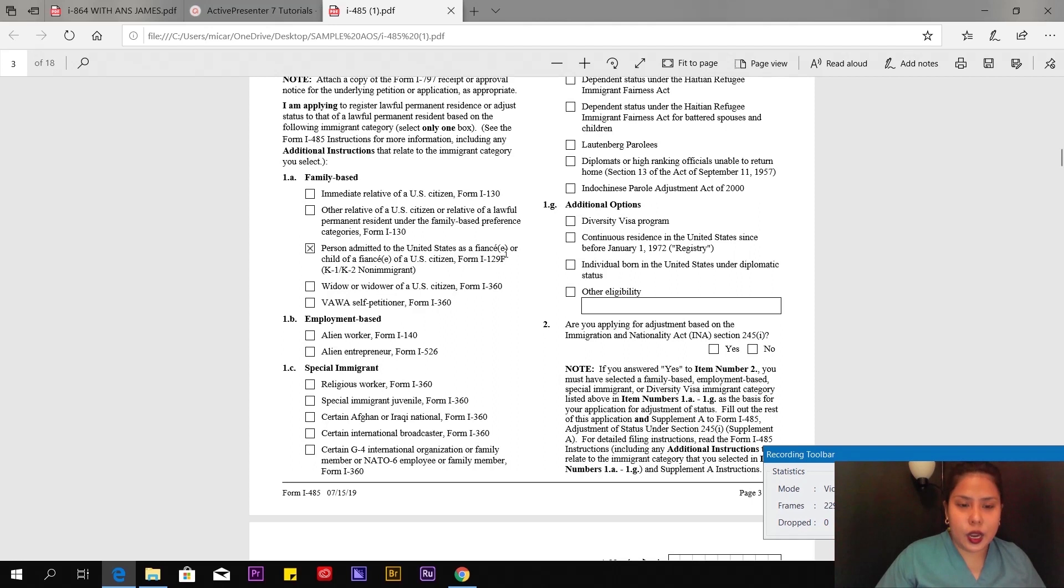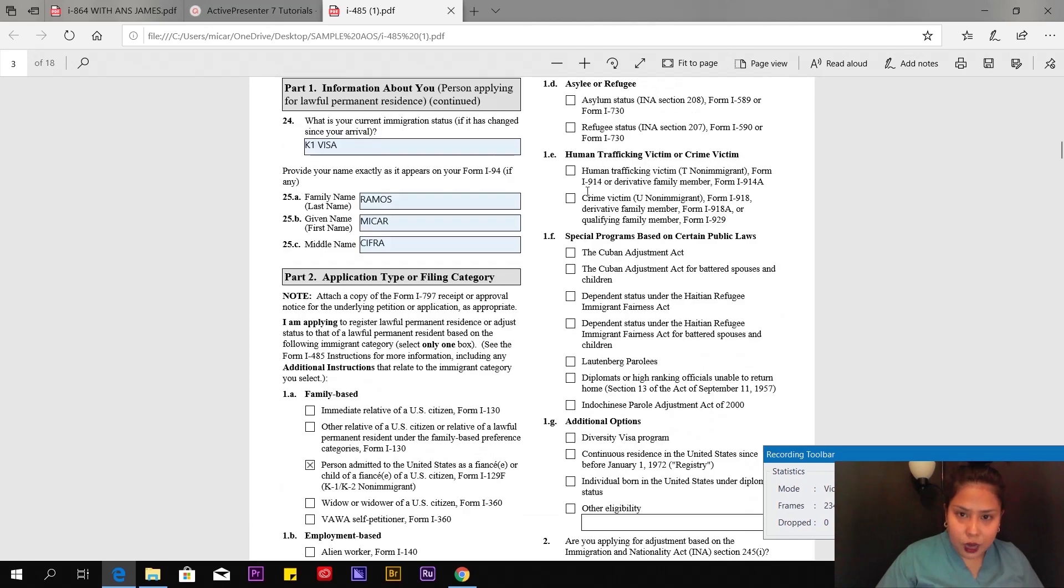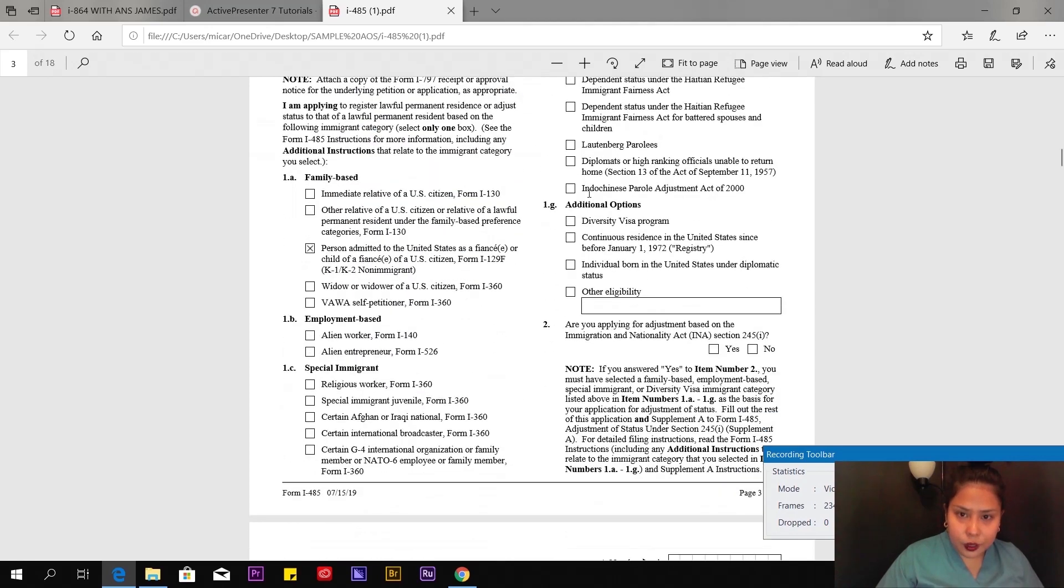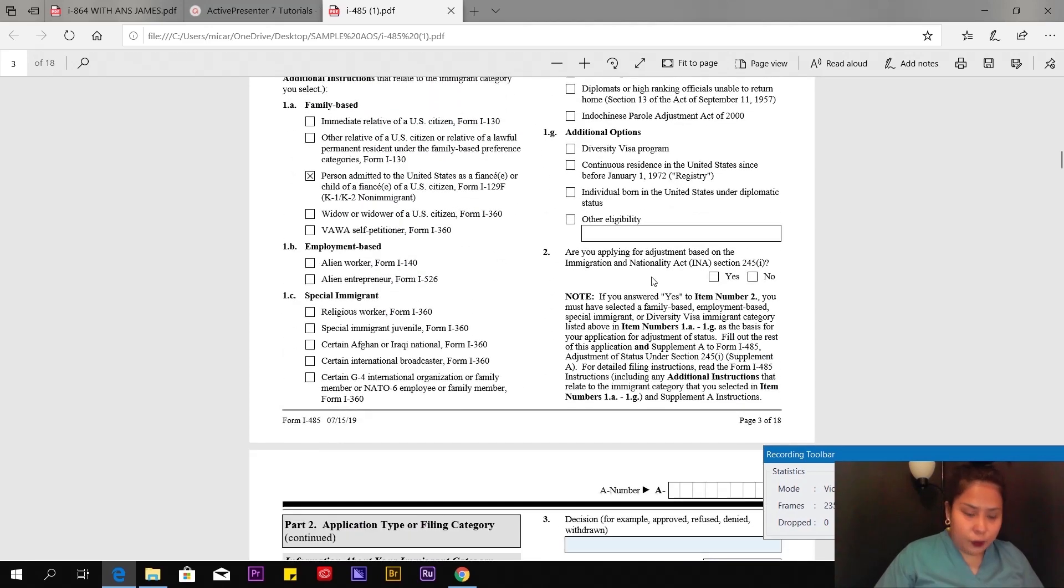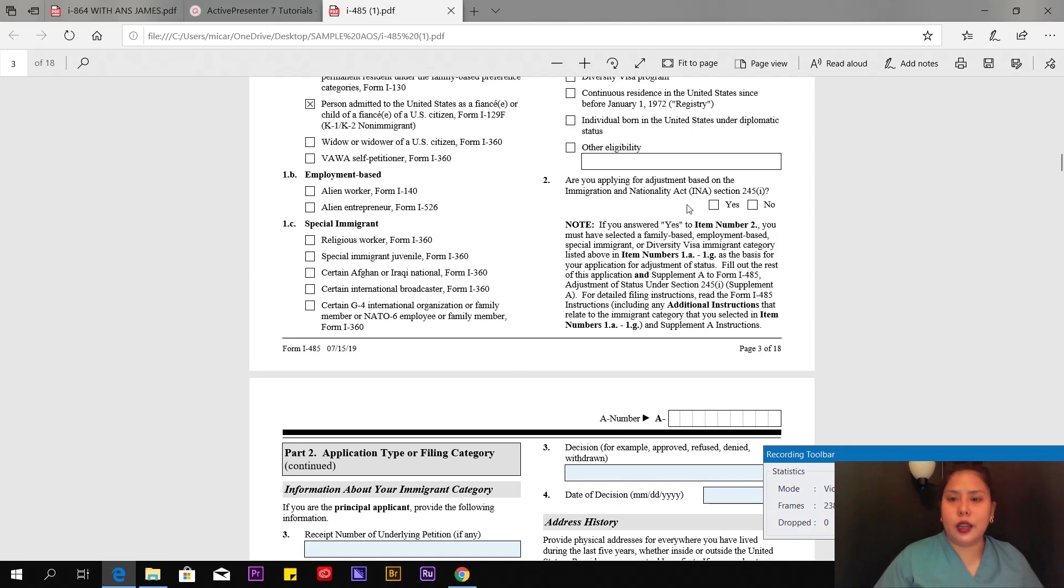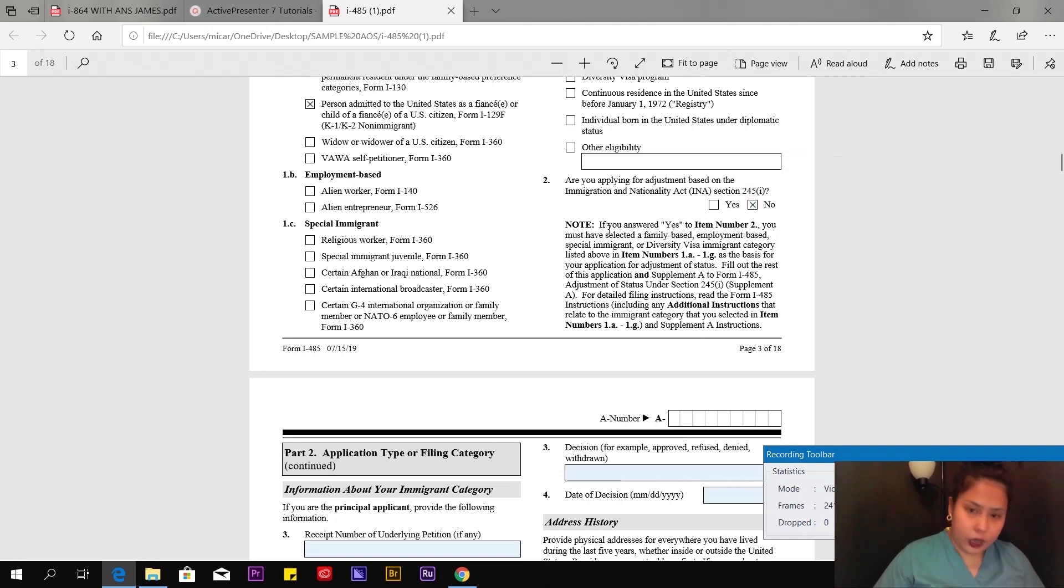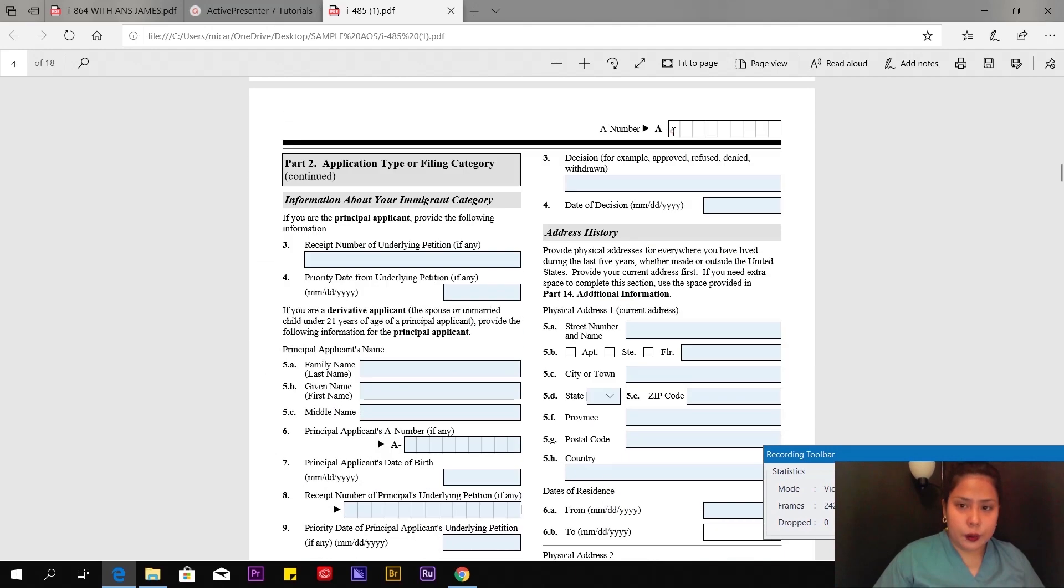I read this already and picked the third box: Person admitted to the United States as a fiancé, K-1 visa or K-1 non-immigrant. Leave some boxes blank. Number 2: Are you applying for adjustment based on the Immigration and Nationality Act, section 245? The answer is no, so click no. Put your alien number here.